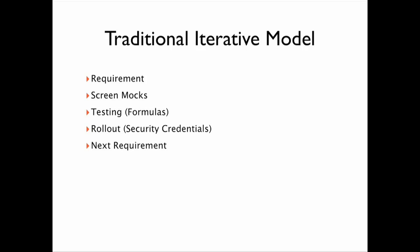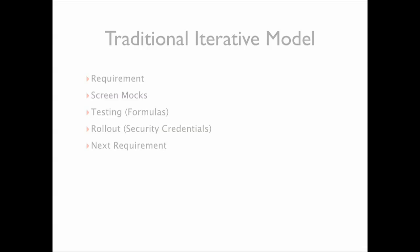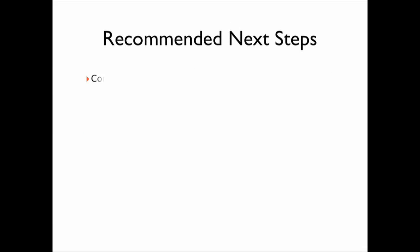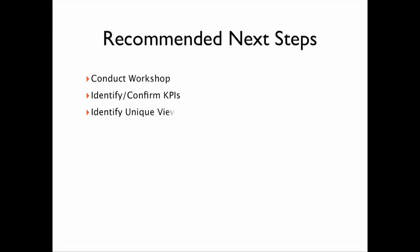Our recommended next steps should include conducting an on-site workshop with the client, identifying and confirming KPIs with management and users, identifying unique views, identifying viewer hierarchies, and implementation.